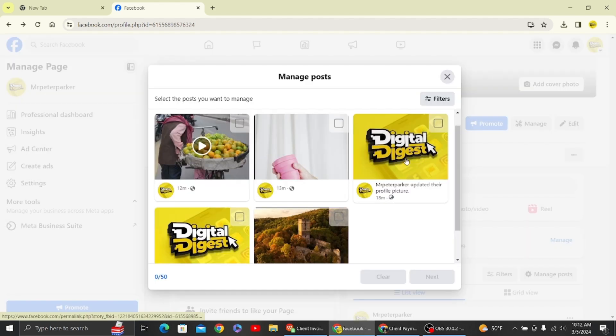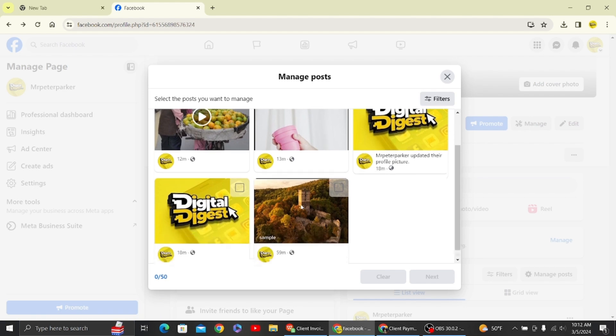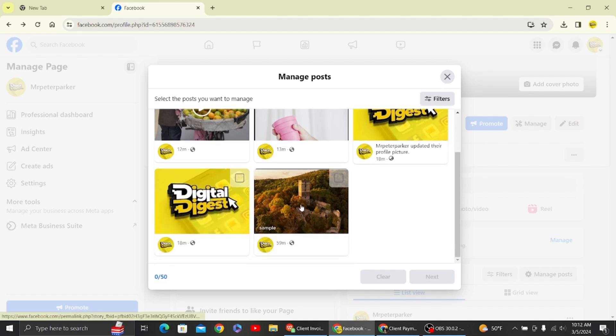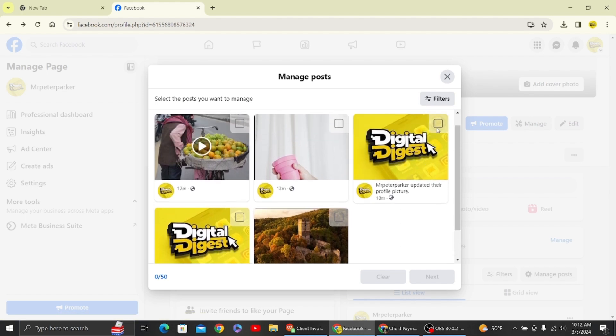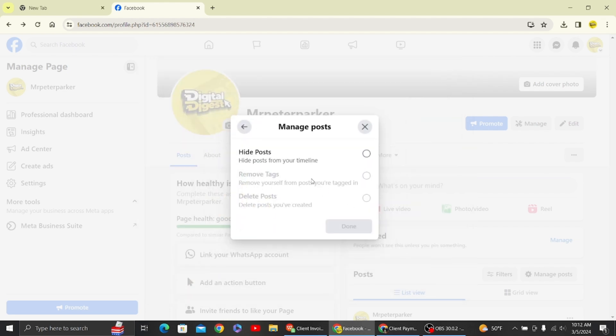You can search with these filters as well if your posts are much larger. For example, I want to hide this post. What you have to do is just click here and click on next, and here you can see the option for hide posts. Just click there and click on done.